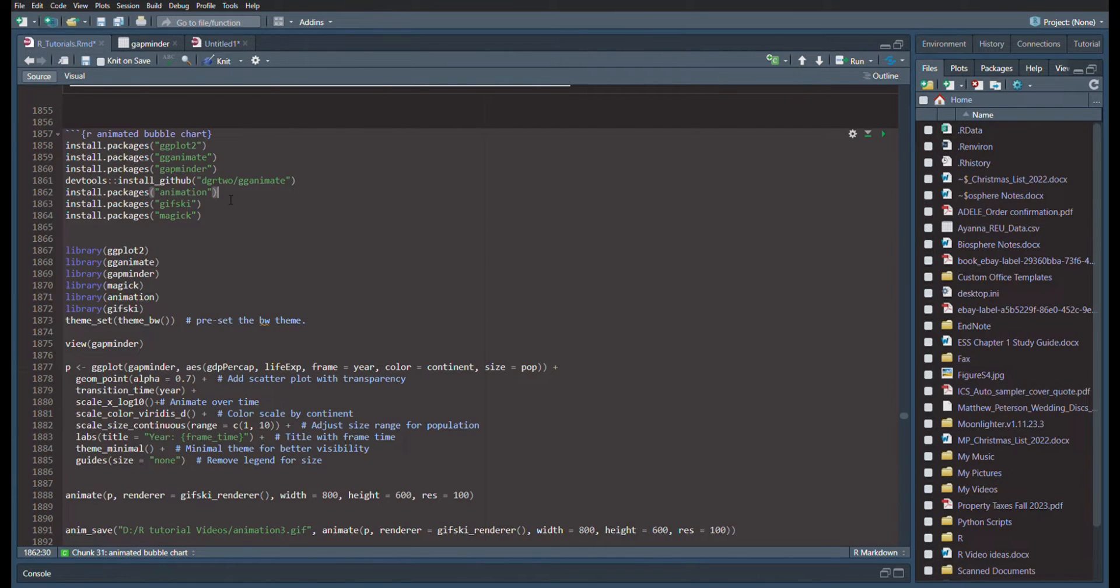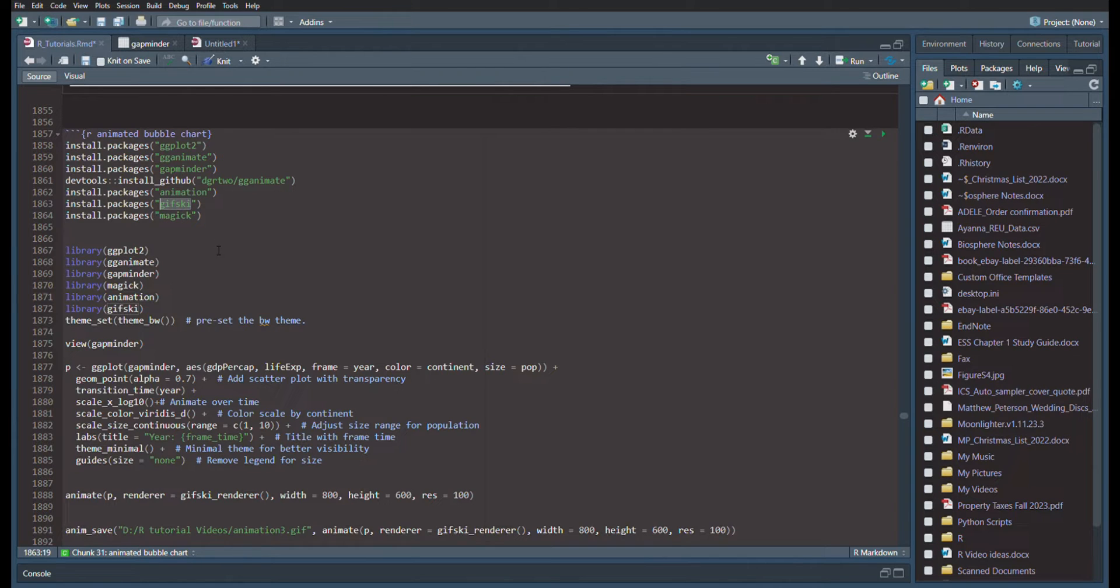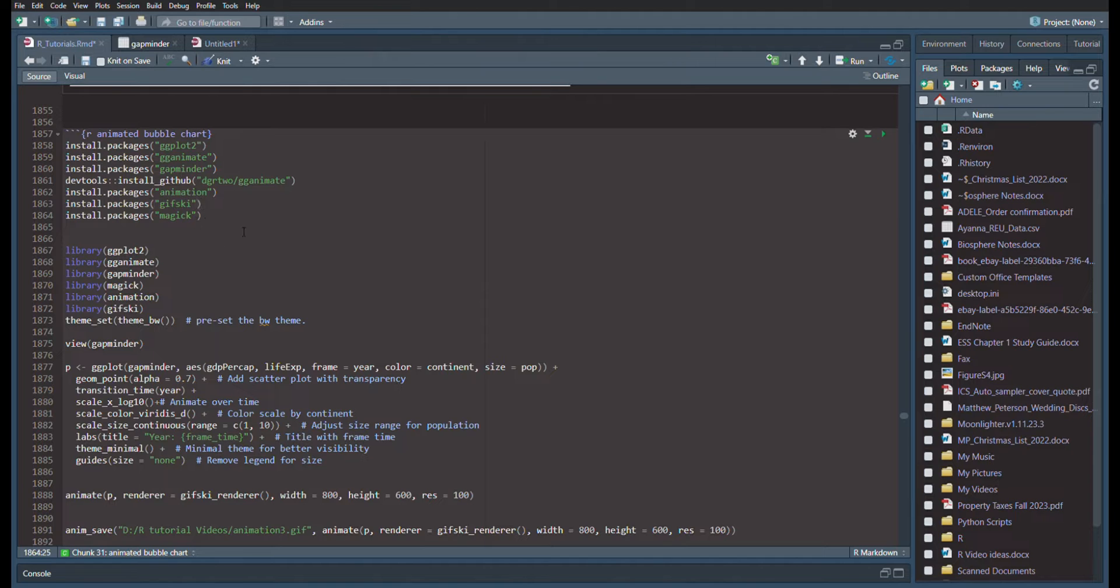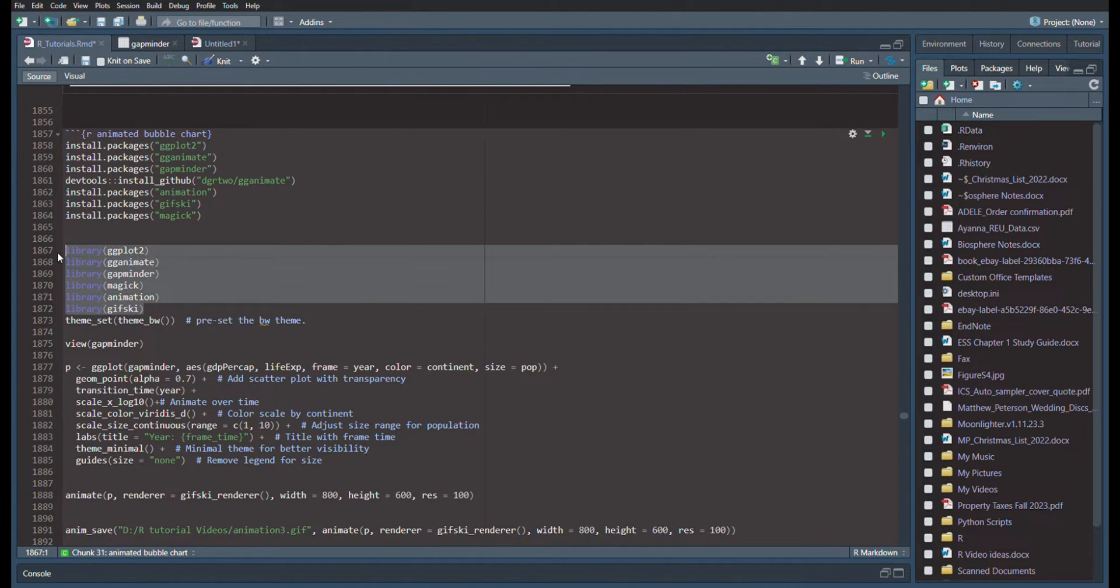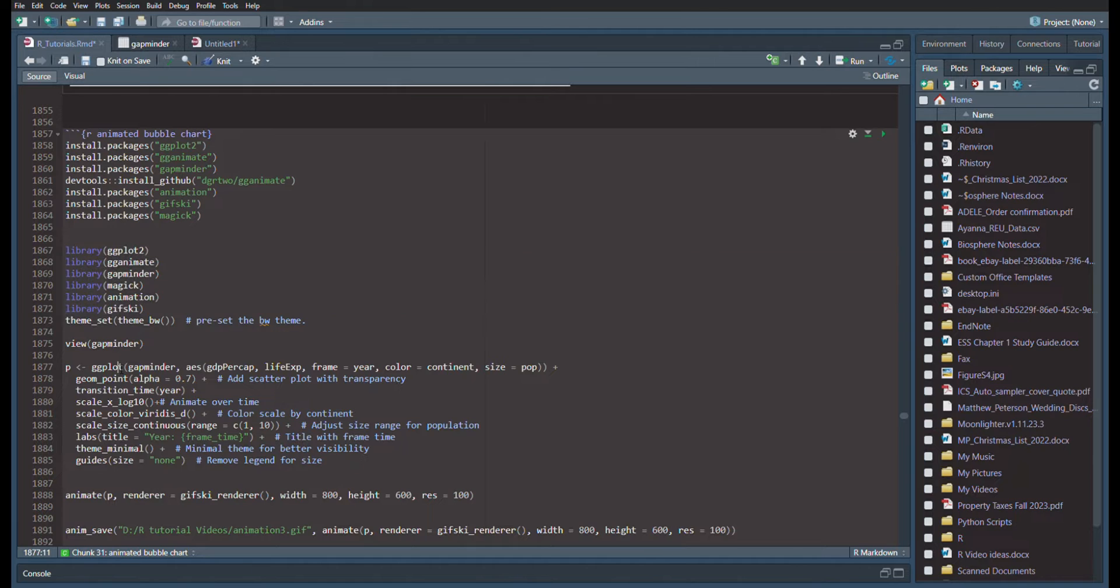You're going to also need the package animation, GIF Ski, which will allow you to make the GIF package, and the magic package. Once you have those installed, load them in your library. And now we can create our plot.